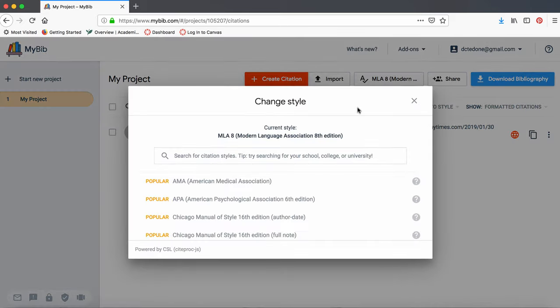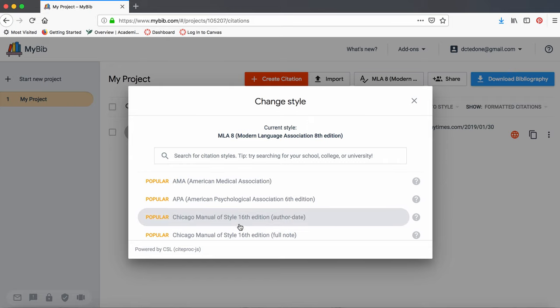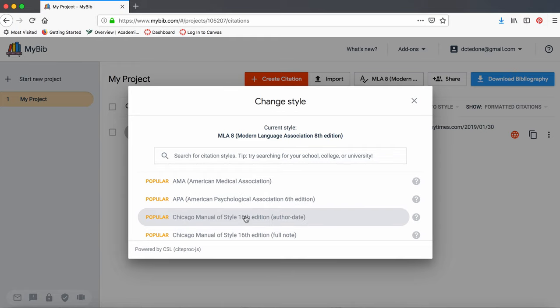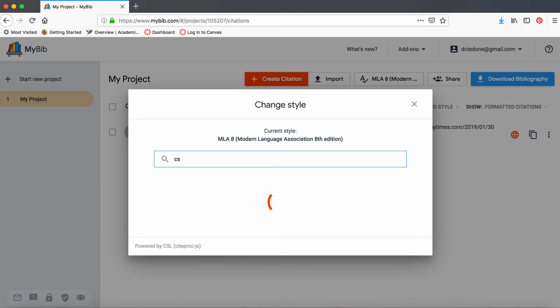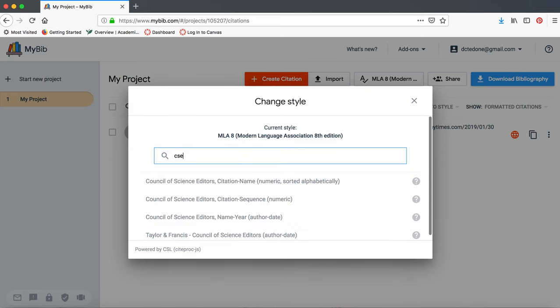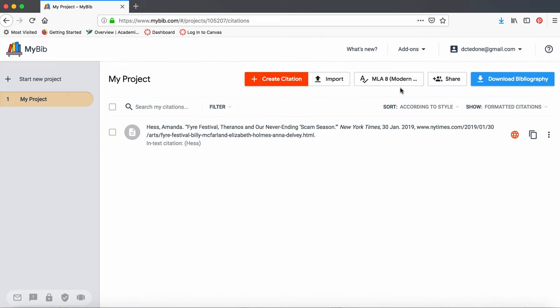We want MLA 8, so ours is correct. It does have recommendations for some of the most popular citation styles, including APA and Chicago. If you don't see what you want there, you can type it in here. So we're going to keep it as MLA 8, because that's what we're using.